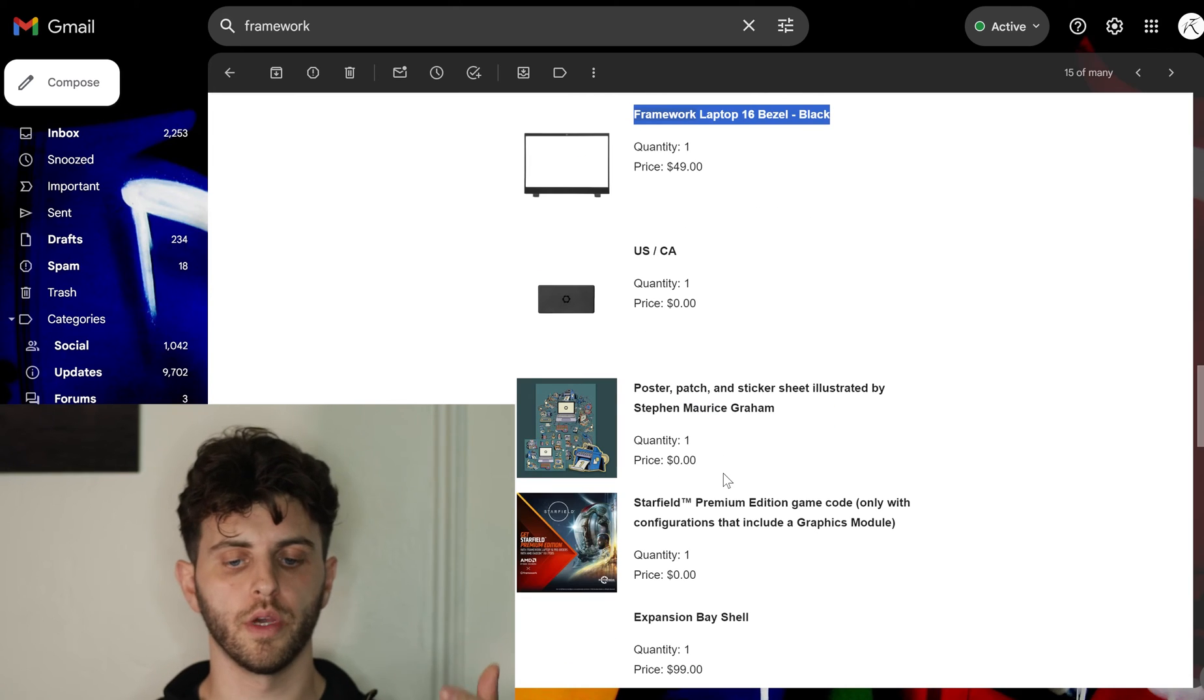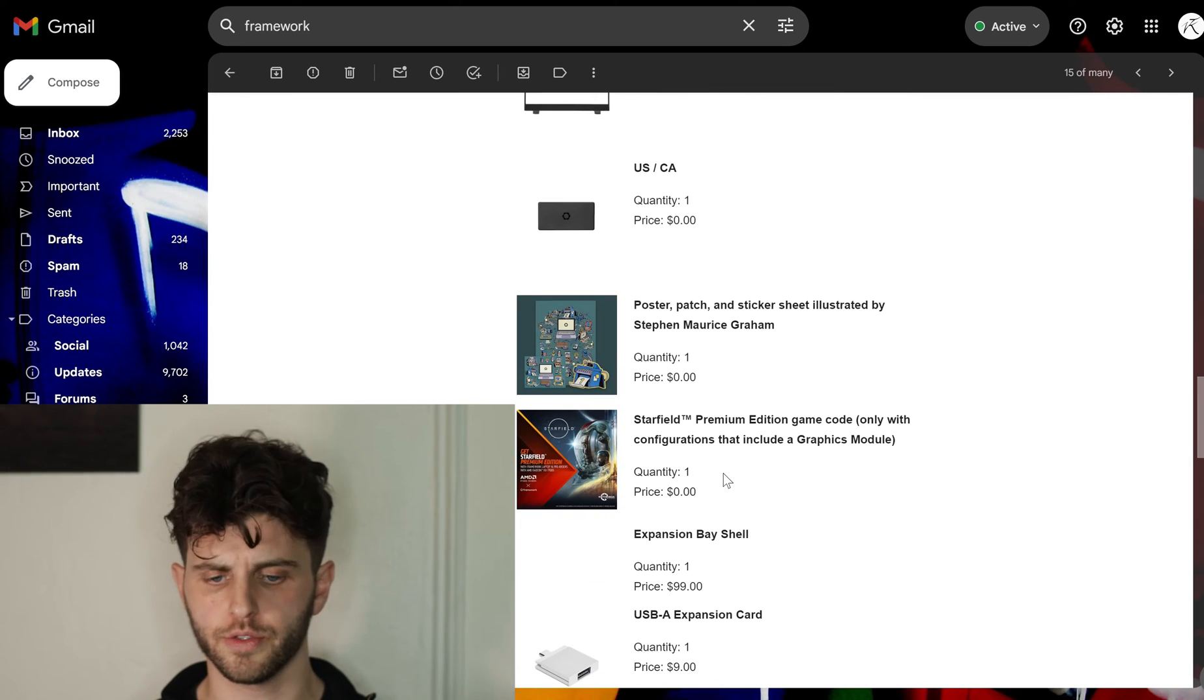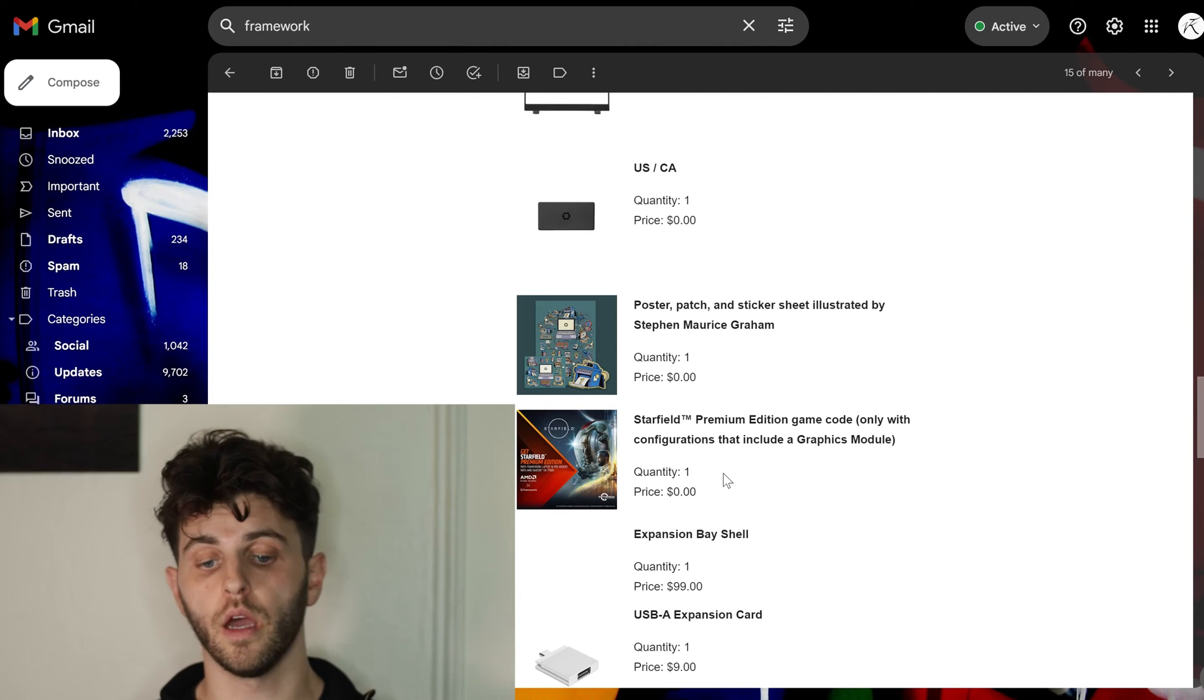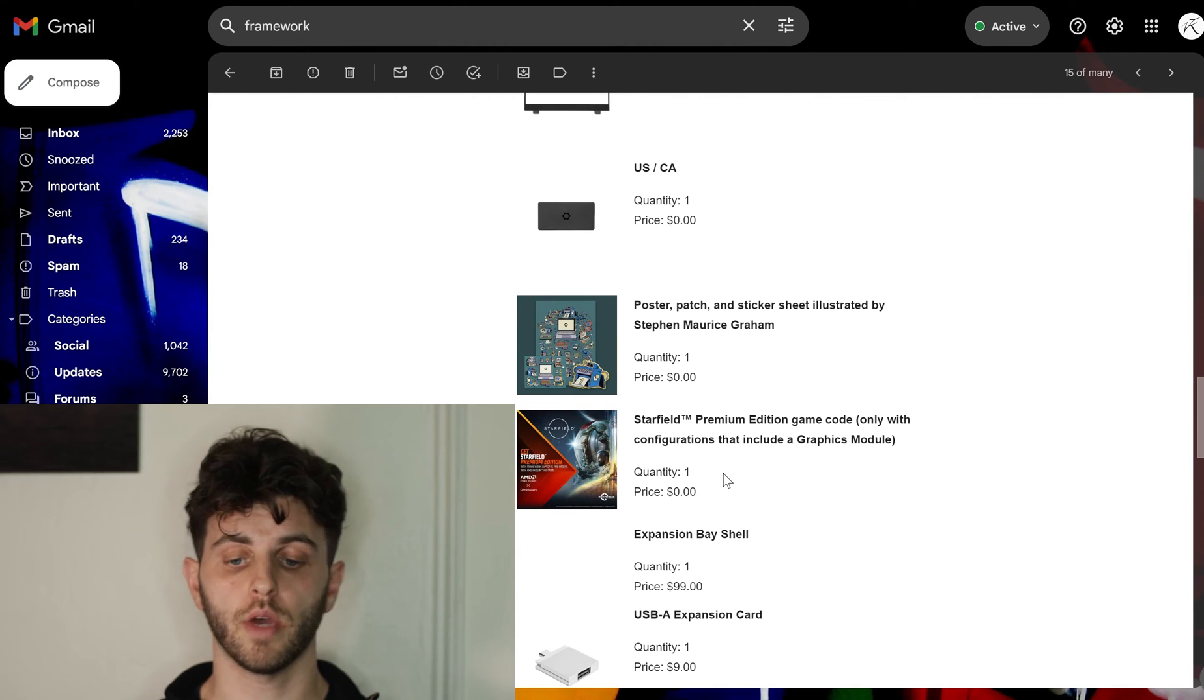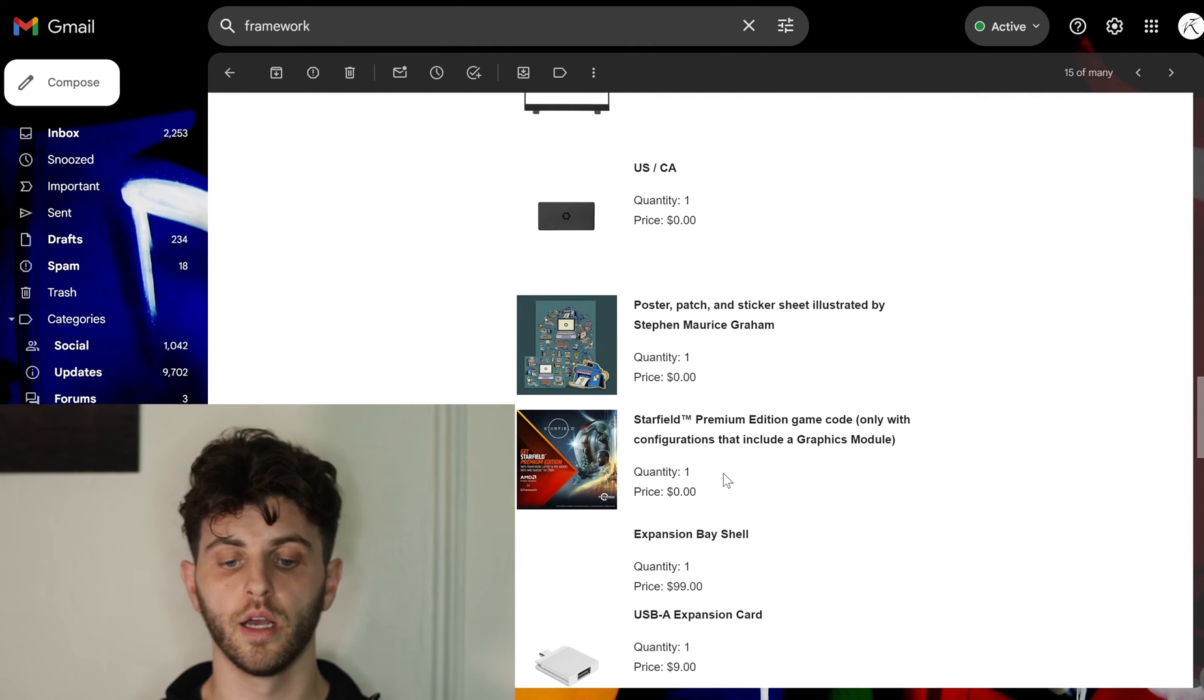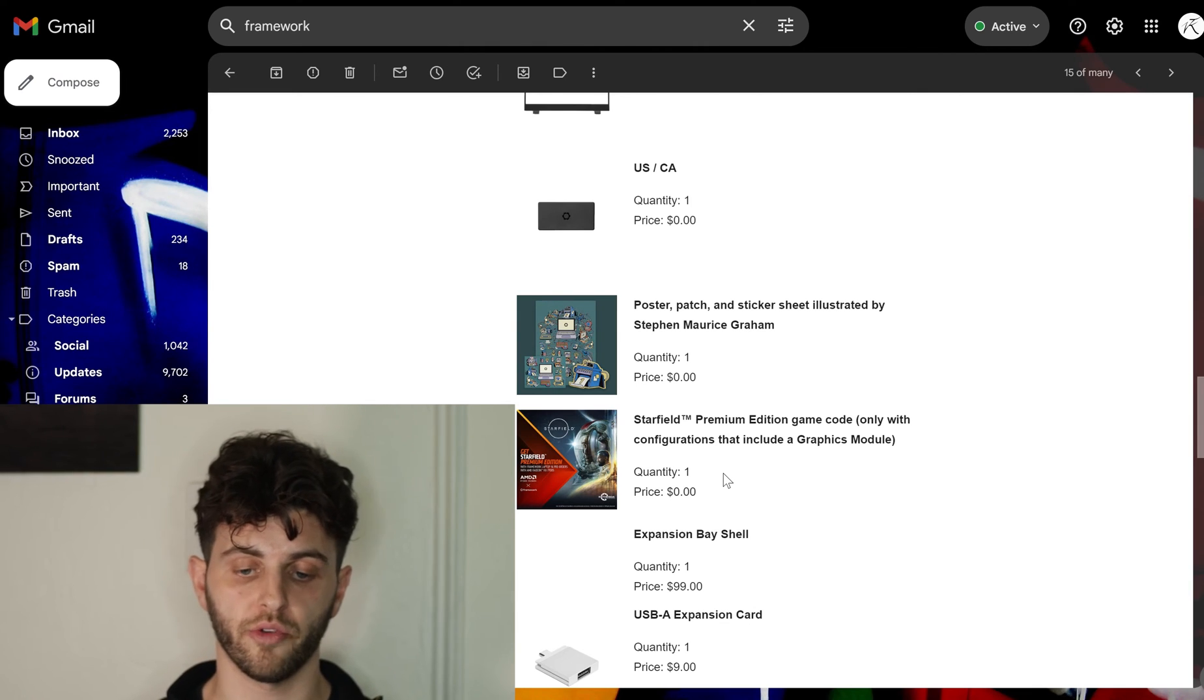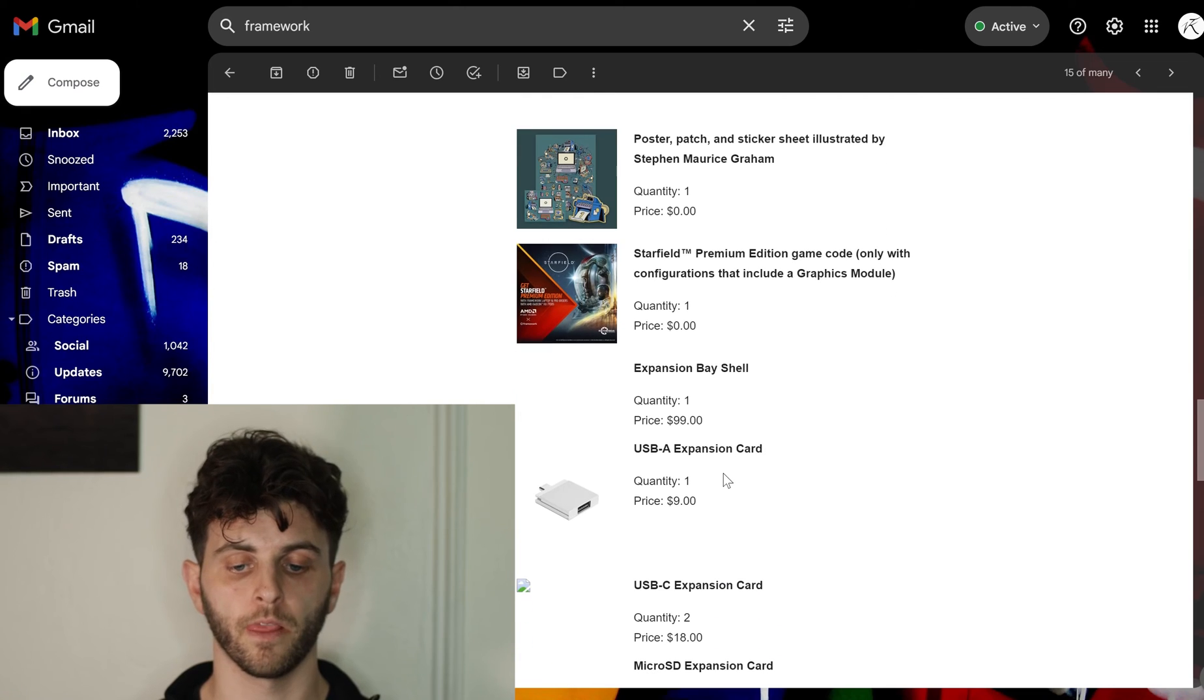Then it comes with a poster and an illustration which is a little freebie, and the other freebie is the Starfield game. Haven't tried that yet but I will definitely be playing that either soon or when I get my Framework. I'll test that out on it.